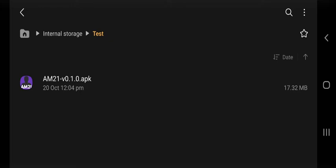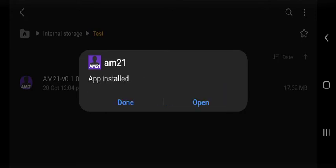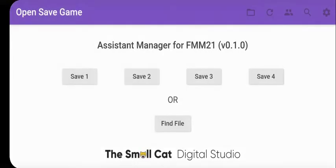Hi, I'm just going to quickly show you AM21. Once you've downloaded the file, you can install it by clicking it. It might prompt you to turn on the ability to load APK files directly, or it might mean you have to go and find that setting yourself and turn it on. Once you've done that, you can click install and then open.